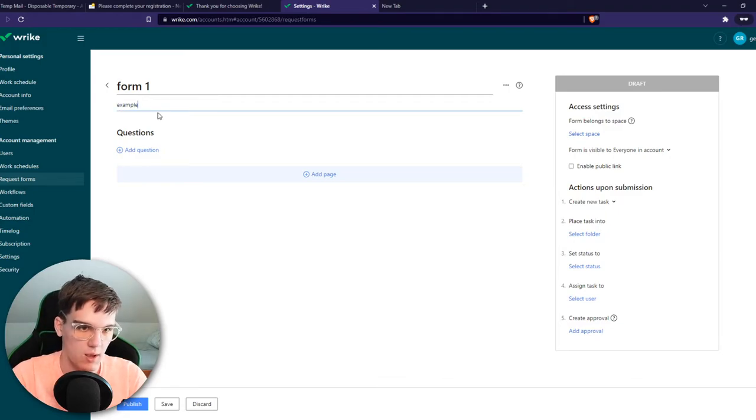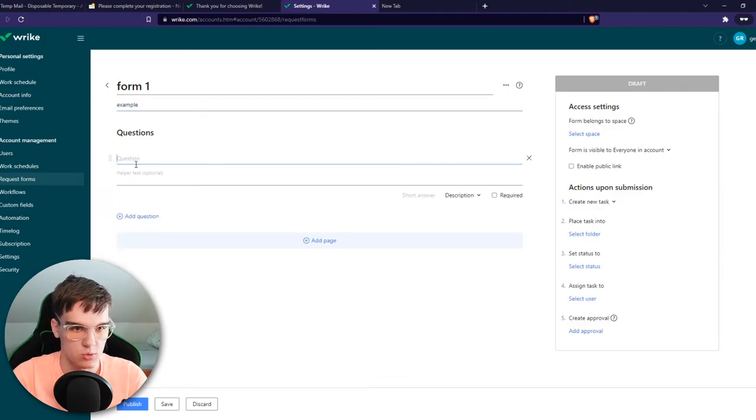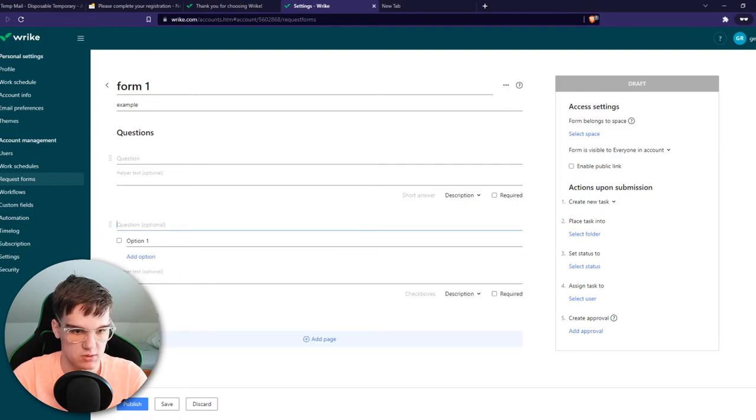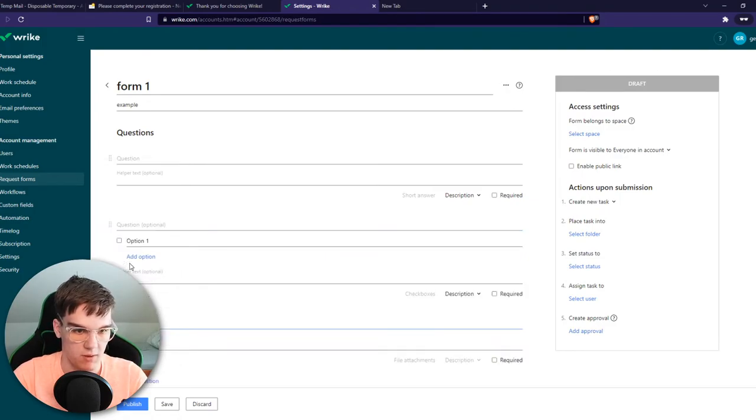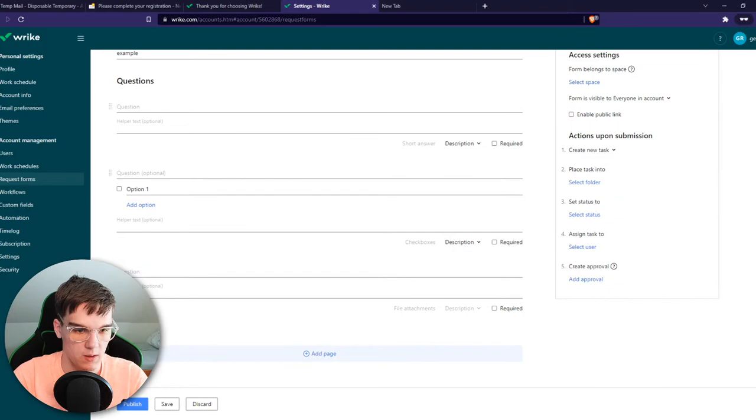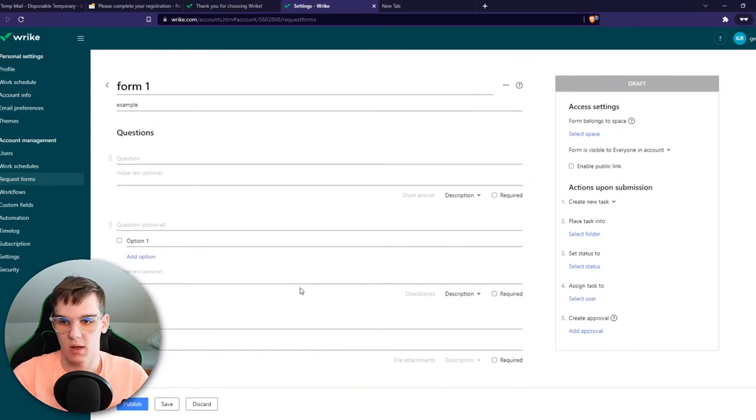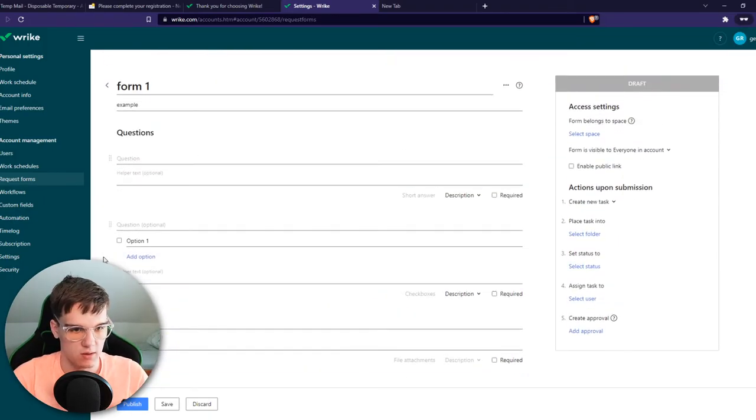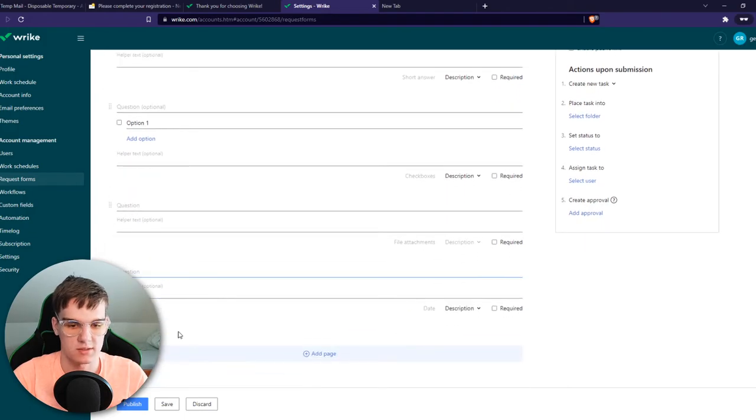And we can add questions right here. Short question, we can add checkboxes, we can add a file, we can even add a date. So I'm not specifically going to add all these options right here. This is just personal preference.